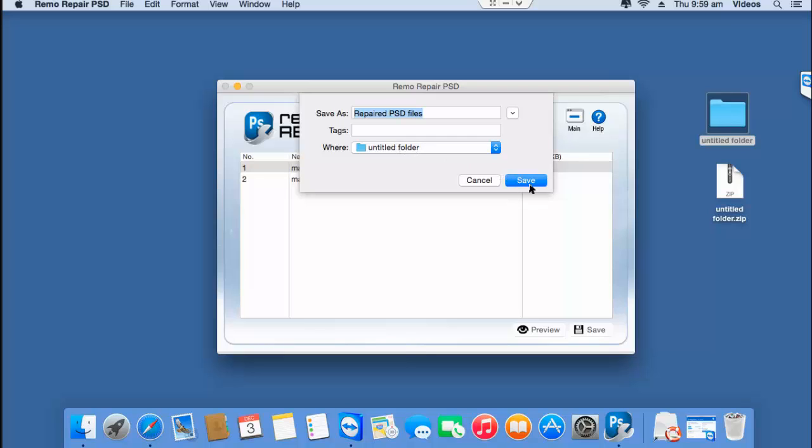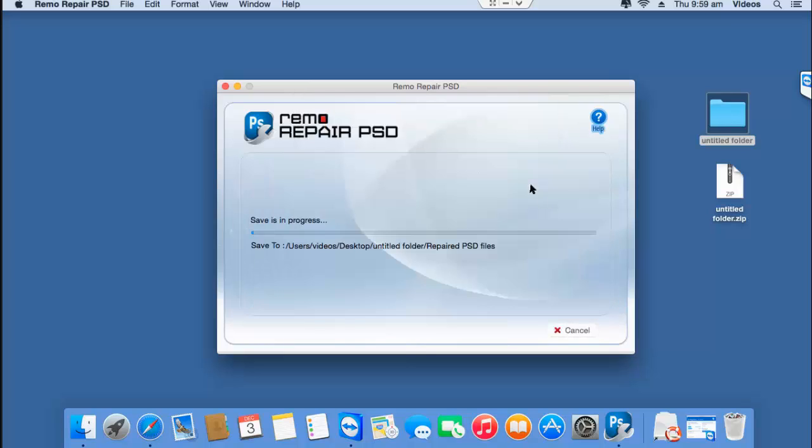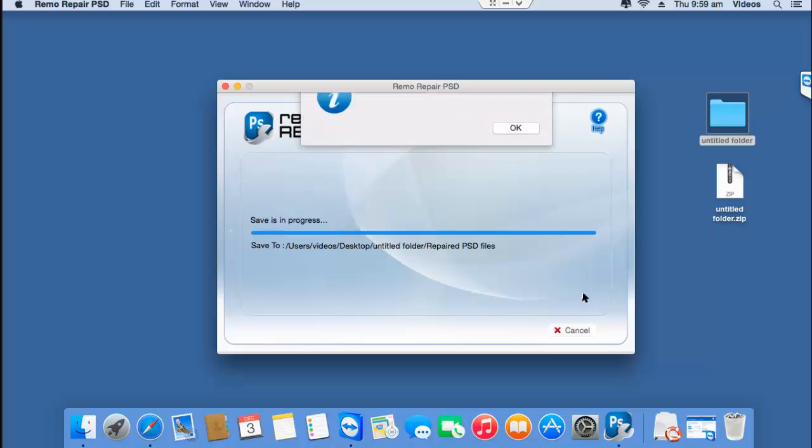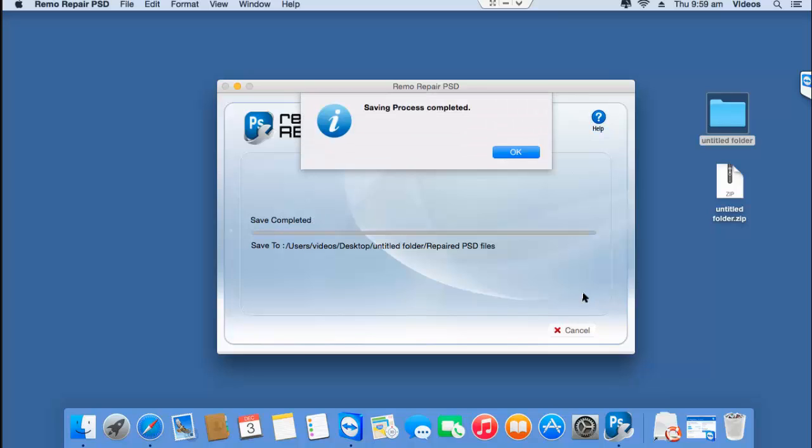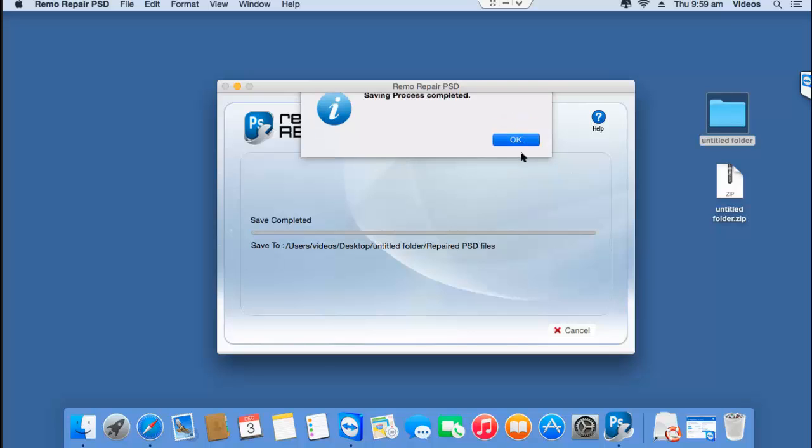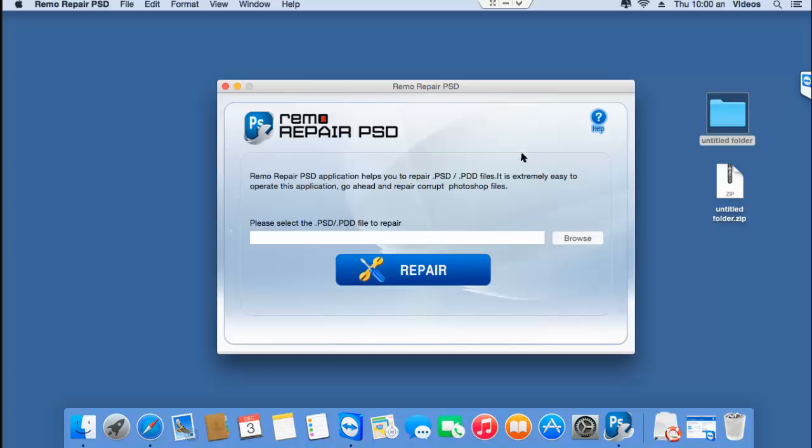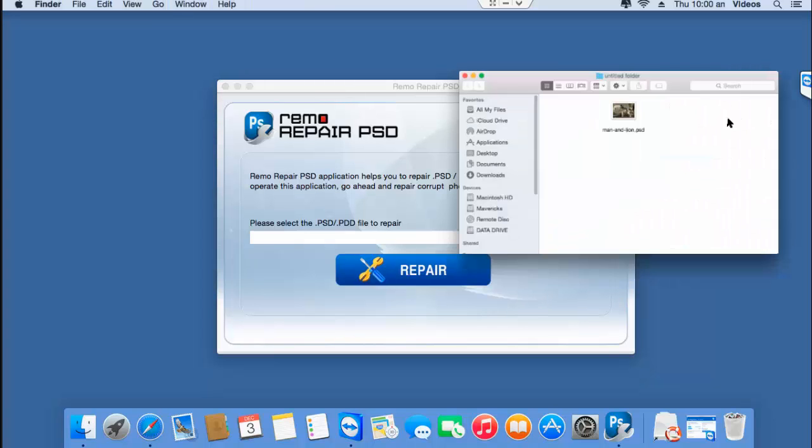I'll click on save and the software now begins to save my PSD file to that folder and once the saving process is completed, I can go back to the target folder and check if the file has been repaired successfully.